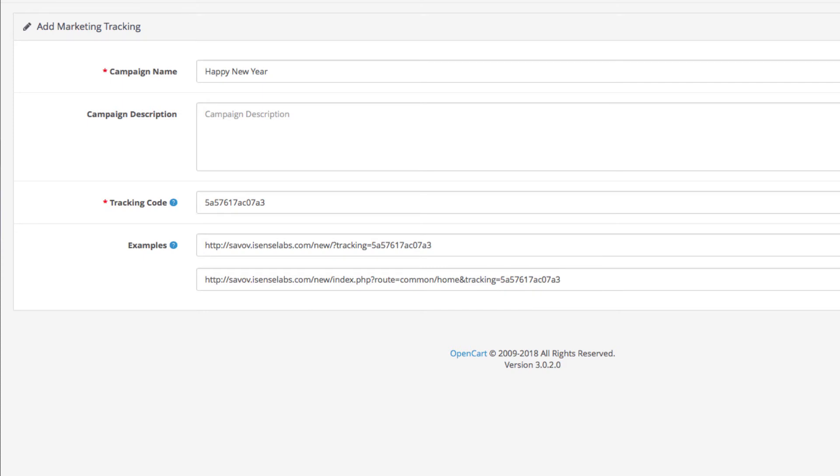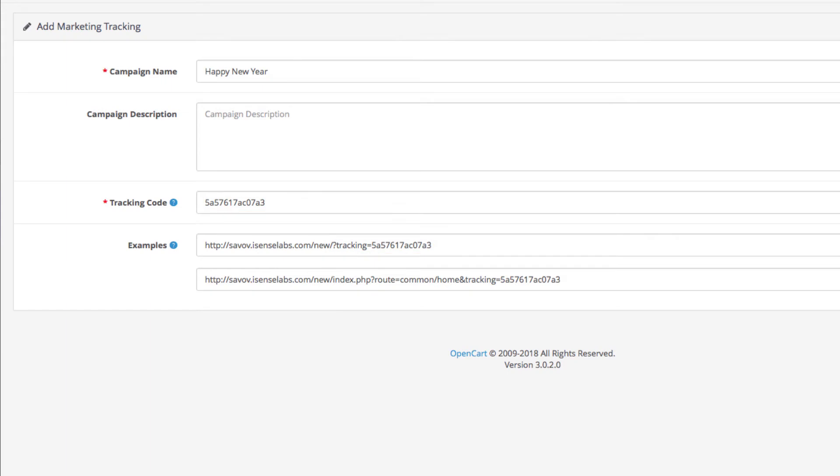Let's say you want to share a product on Facebook. You add the tracking code to the end of the URL as seen in the examples so your store can track the data. That's how the marketing campaign is created.